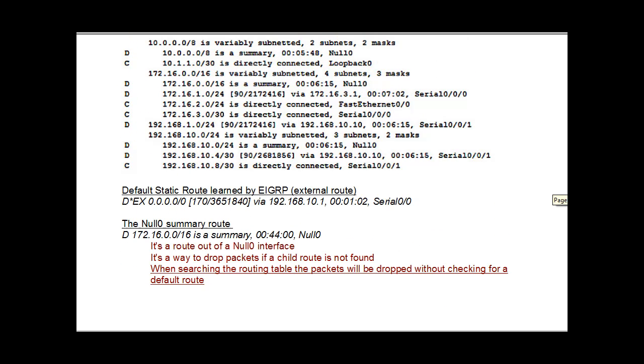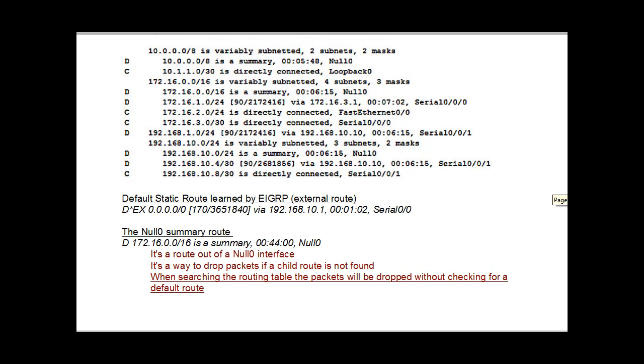If you were to put in a default static route and then put a redistribute static command, which would distribute that route, it would look something like this. You hear D for EIGRP and then an asterisk for a default route. And then EX, it's labeled as an external route.